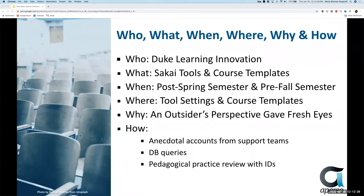We were originally going to do this when we upgraded to Sakai 20 post-spring, but as with a lot of schools, things changed very rapidly come March. Duke was lucky enough to have a partner school — Duke Kunshan in China — so they actually moved online in January and February, giving us a trial run of stopping everything and going online very quickly. So now we're going to be looking to do some of these changes pre-fall and then later on as well.